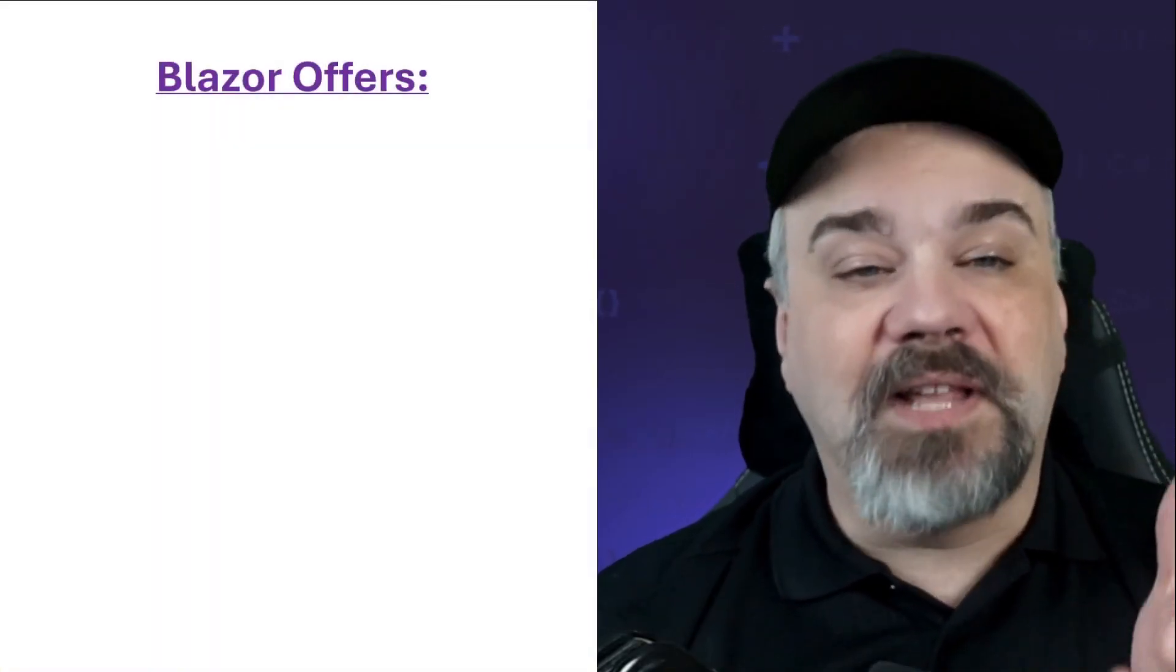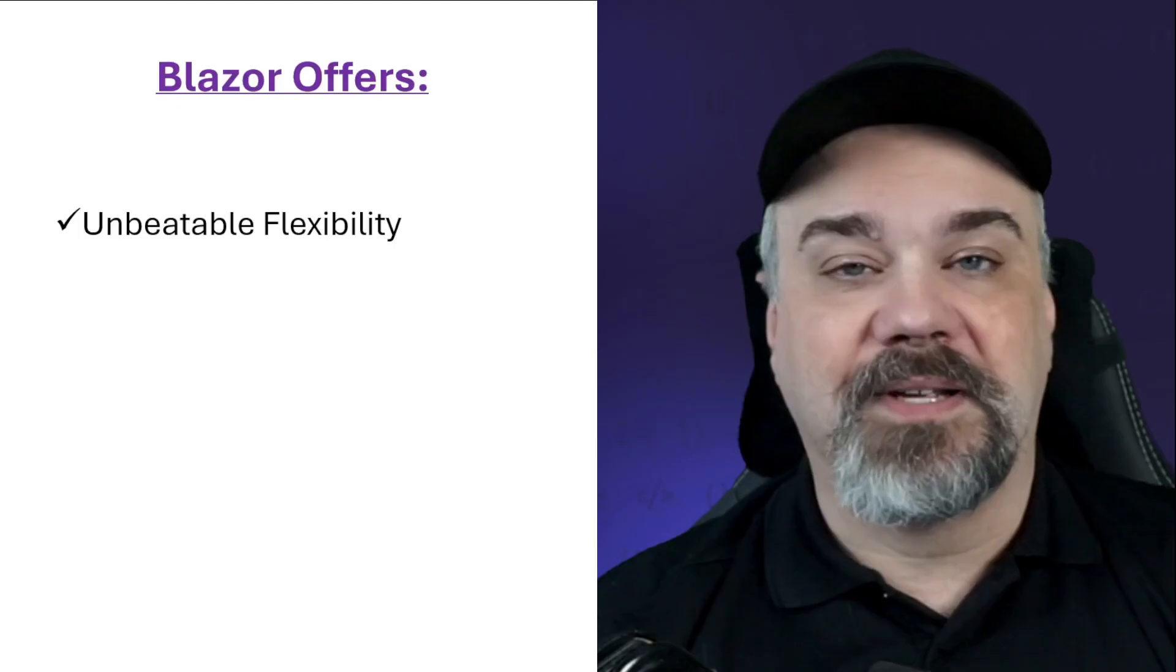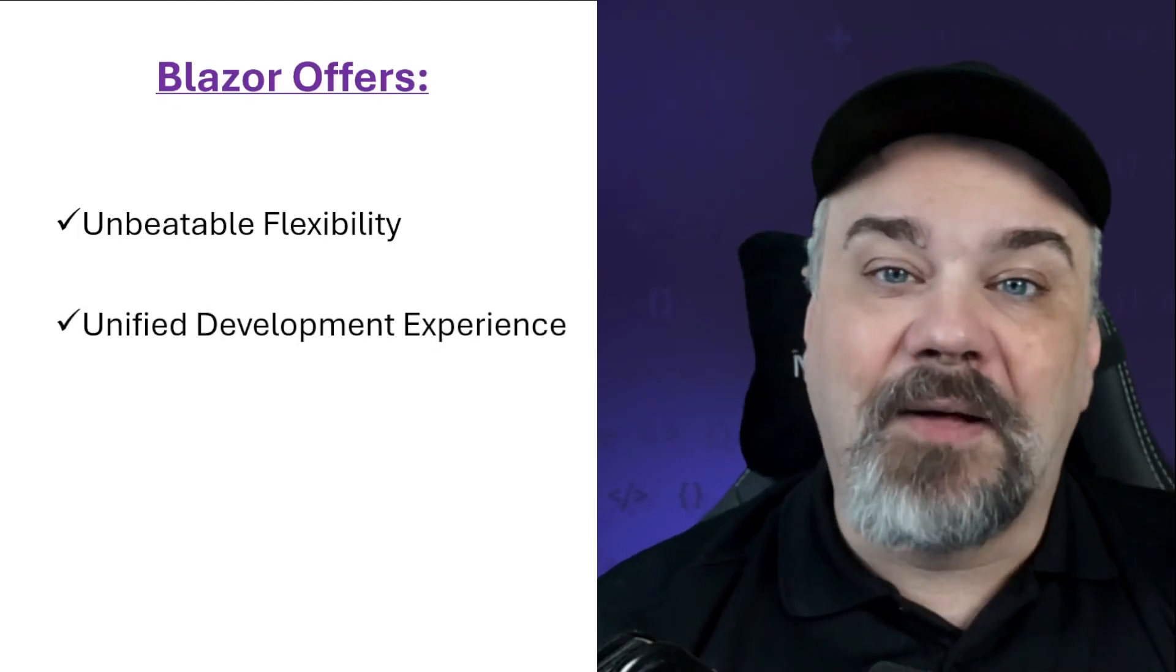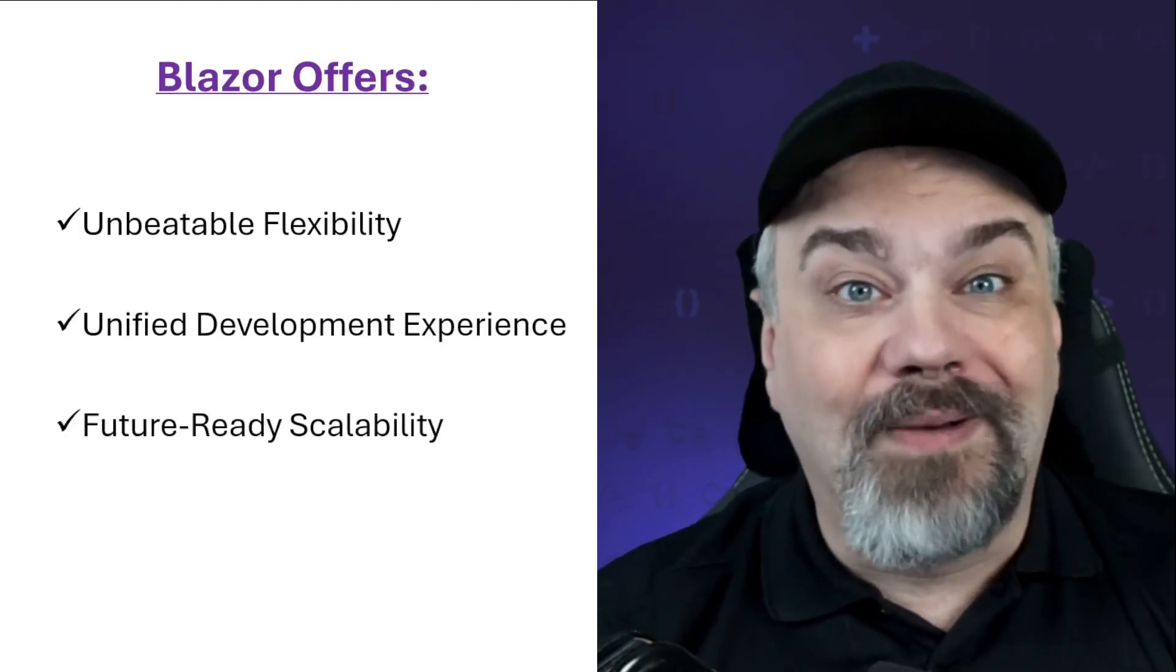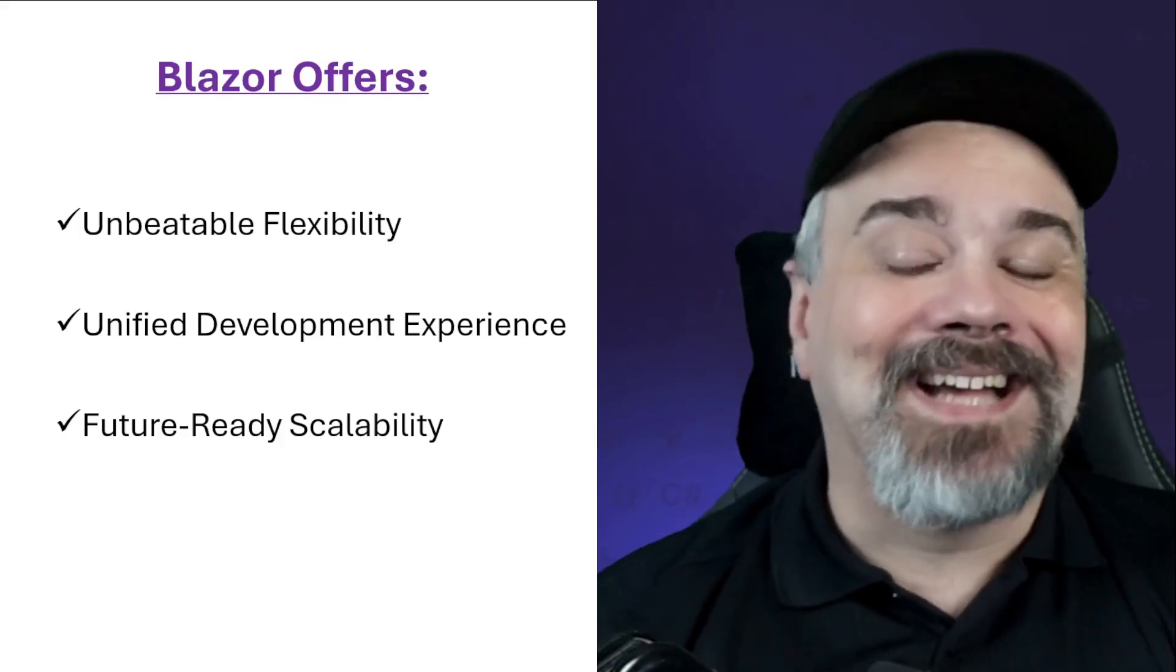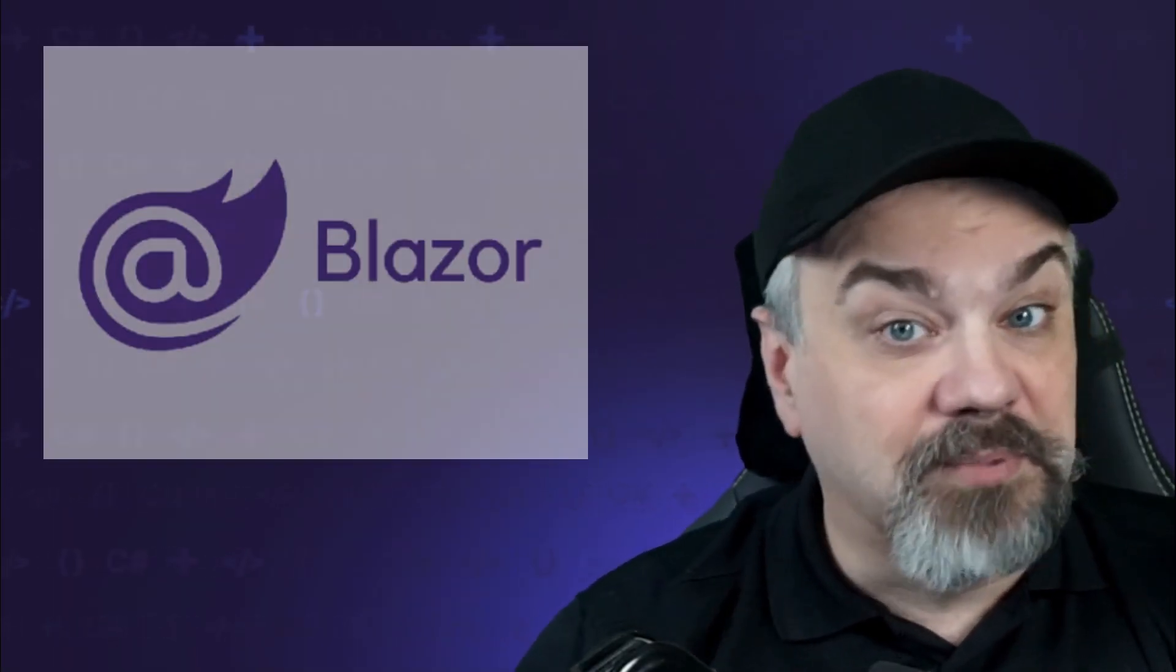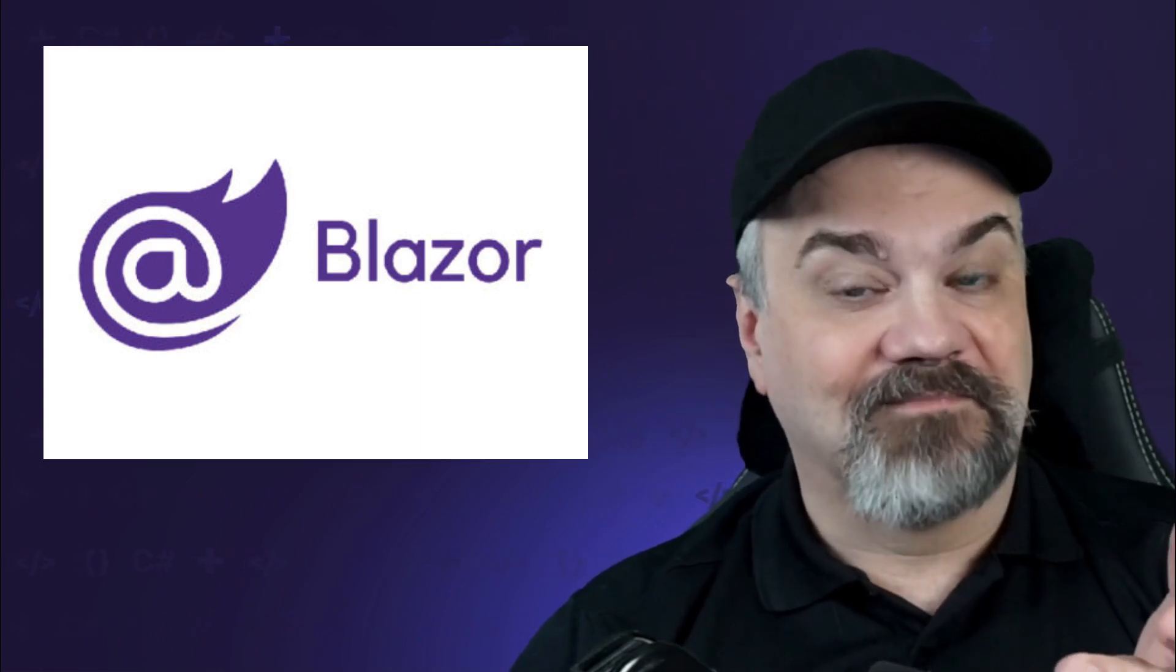So, to sum it up, Blazor offers unbeatable flexibility, a unified development experience, and future-ready scalability. This means it's time to take your development game to the next level using Blazor. Trust me, you won't look back.